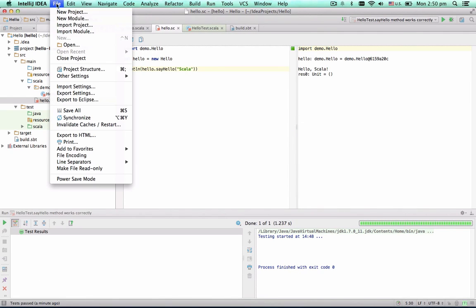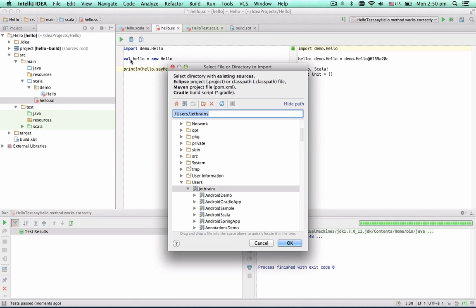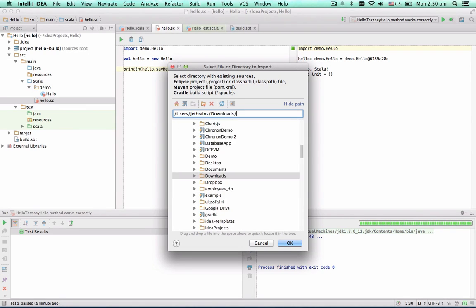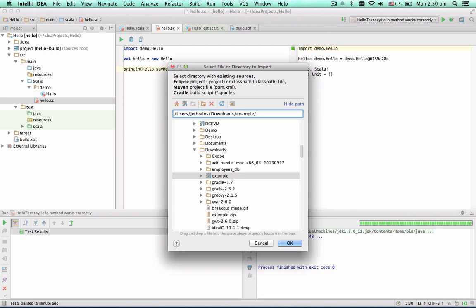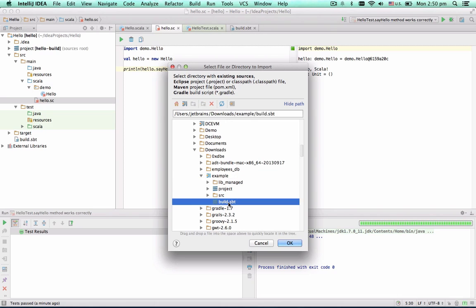Then go to File, Import Project, and choose a build.sbt file to import from.